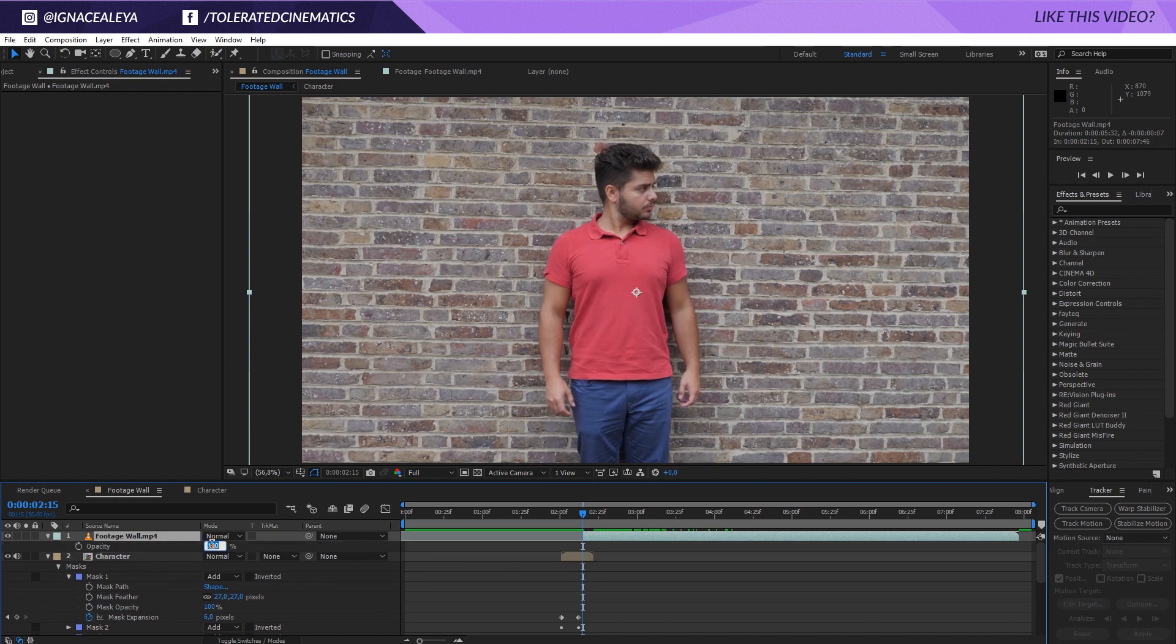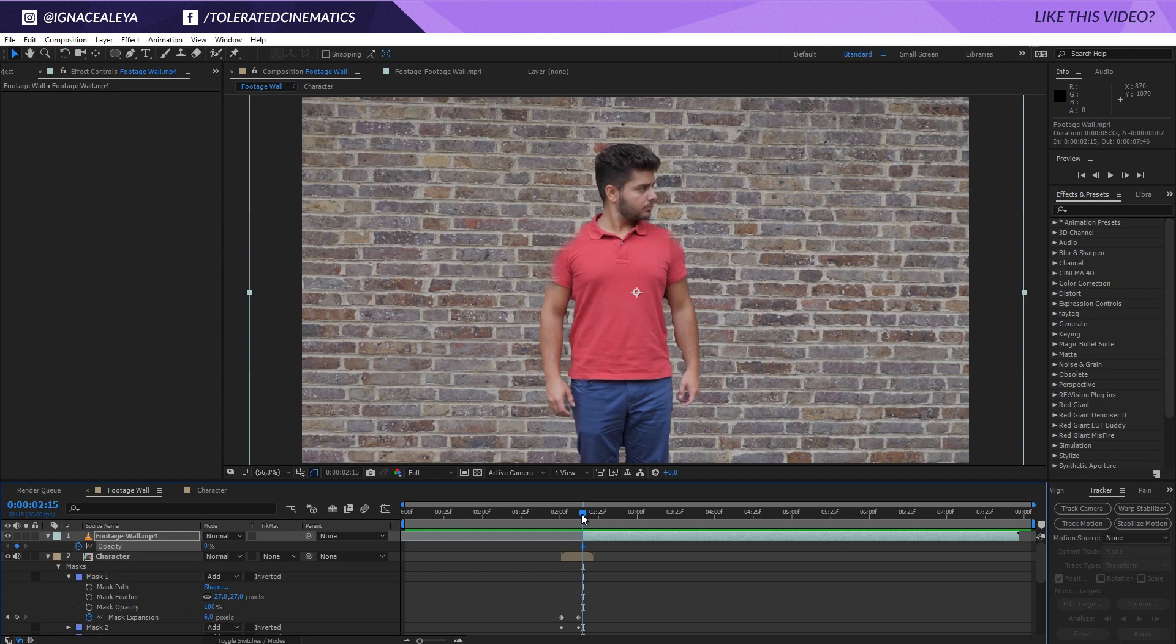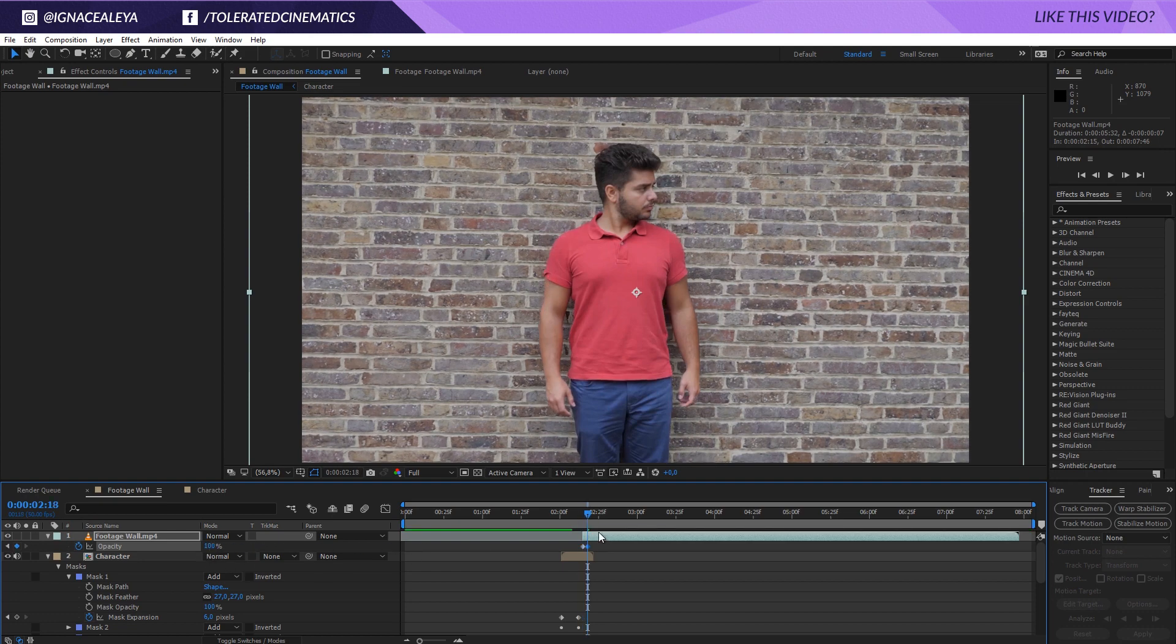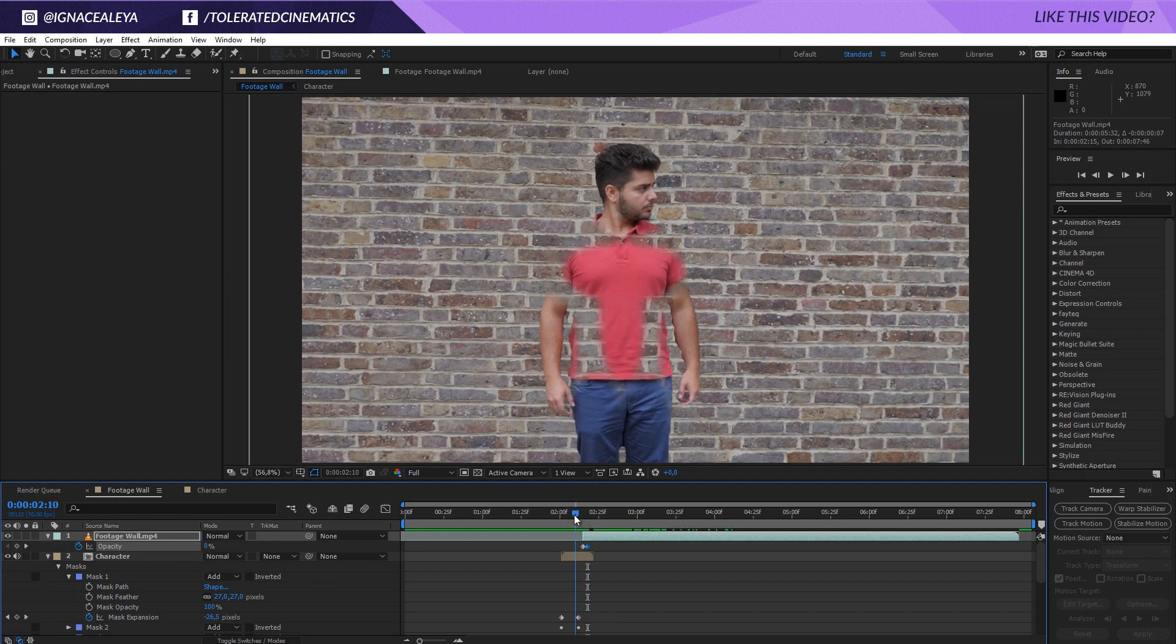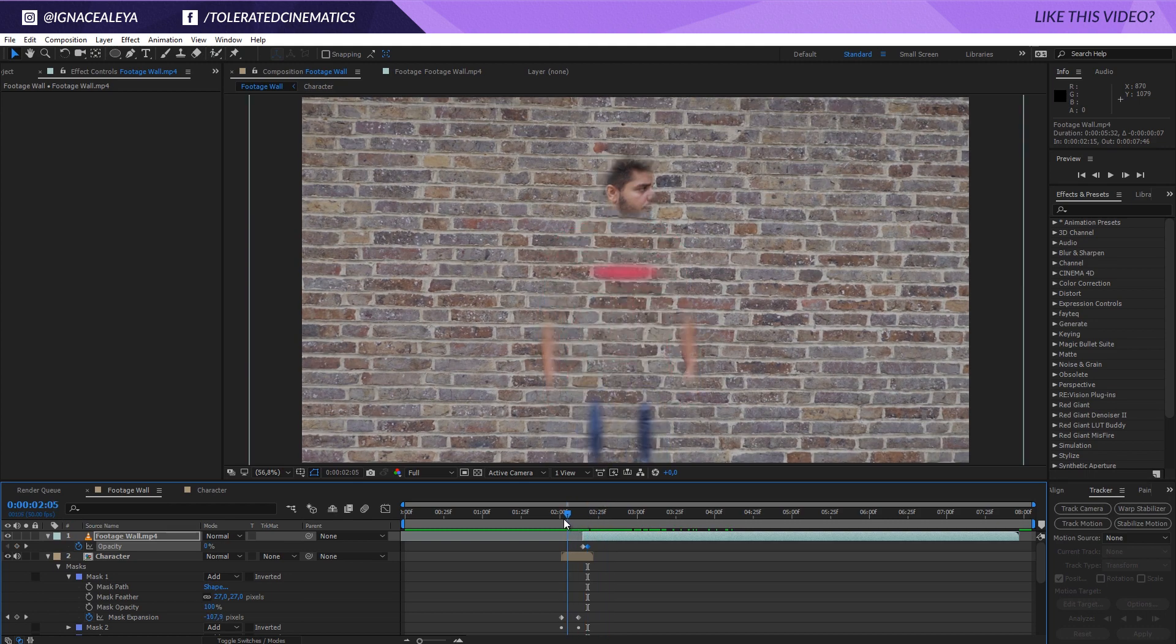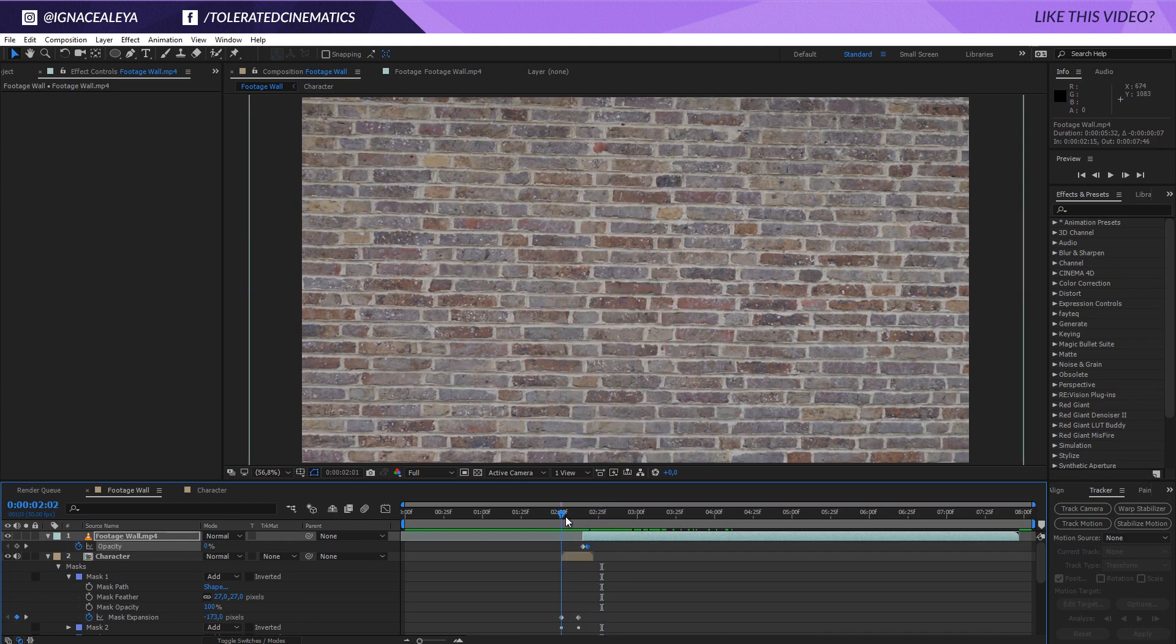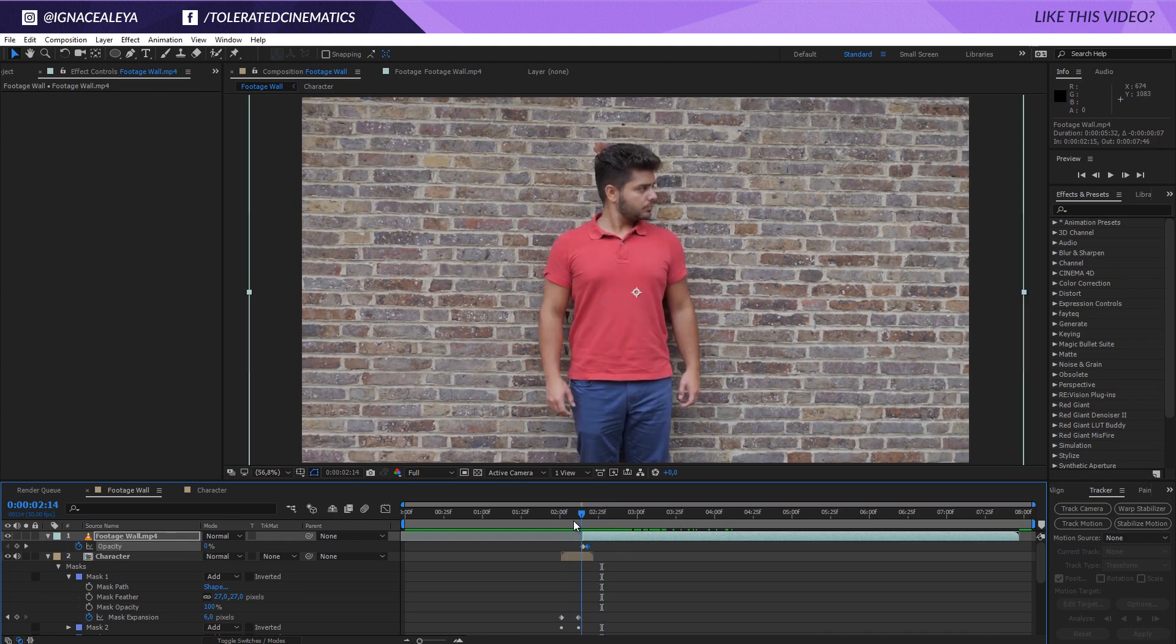Press T on the keyboard. Change the opacity to zero. Click on the stopwatch for the opacity like a few frames forward. Just change it to 100. So now actually our original video file is actually fading in and it starts to look like we're actually coming through now.